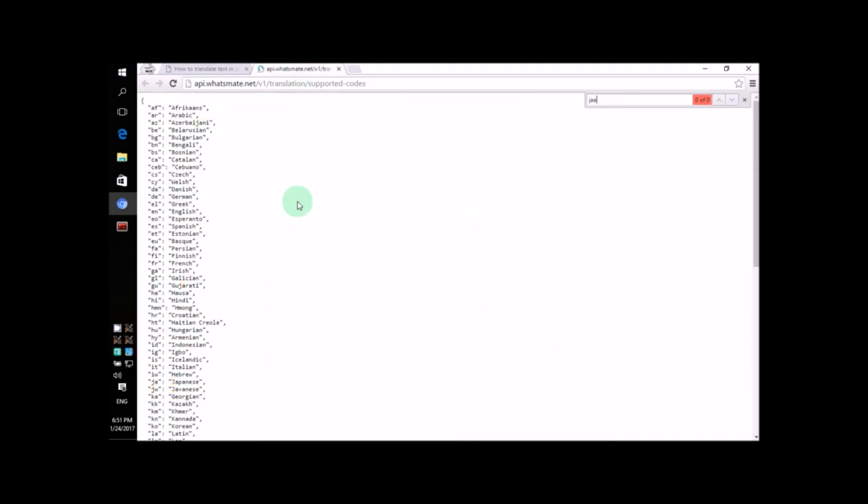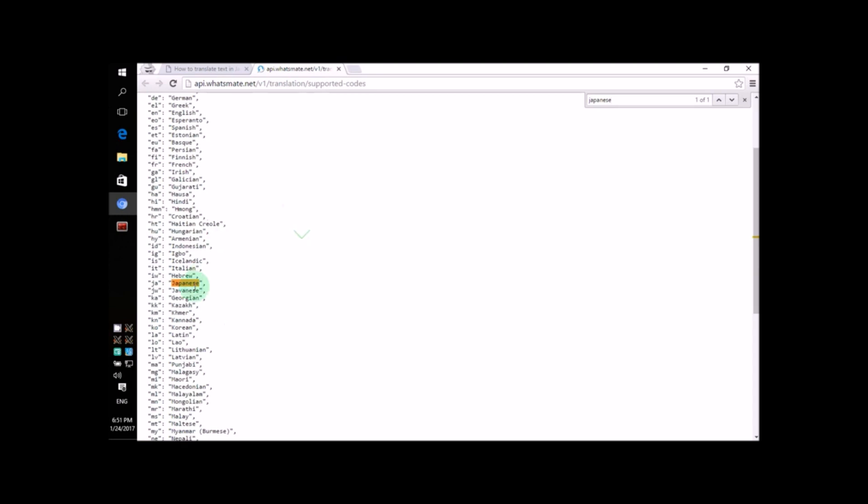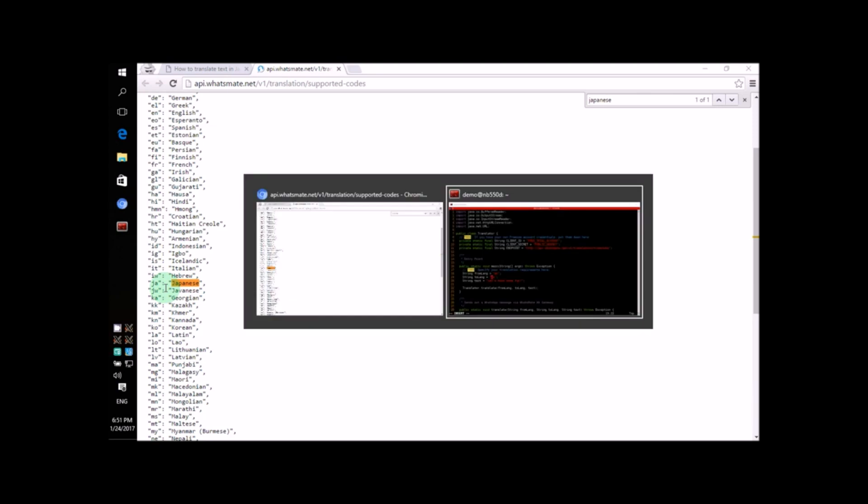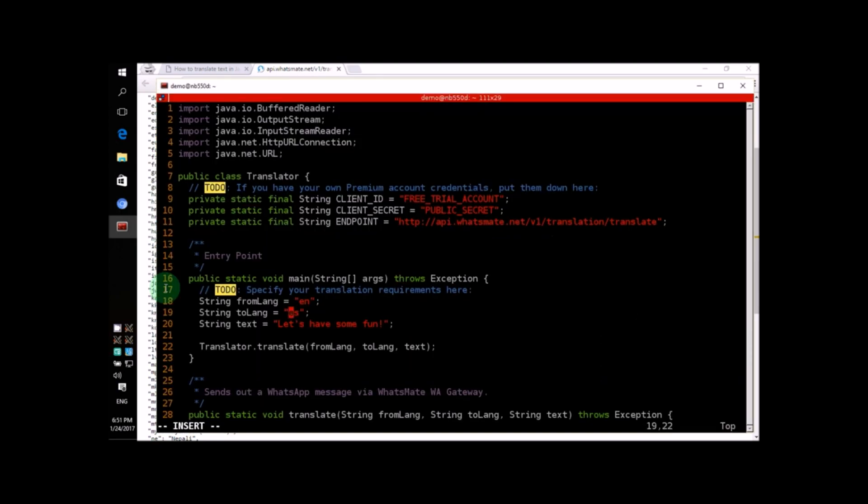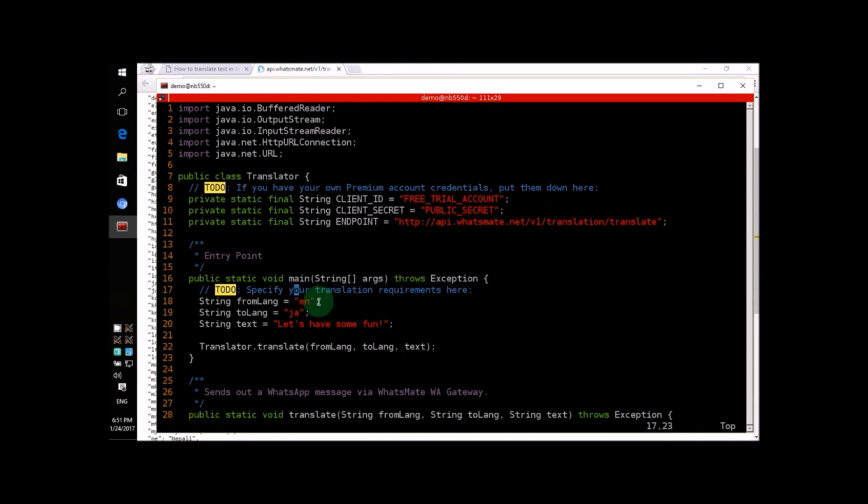Now, let's look for Japanese. Okay, the code is JA. So, on line 19, let's change the code to JA. So, we'll be translating the text from English into Japanese.